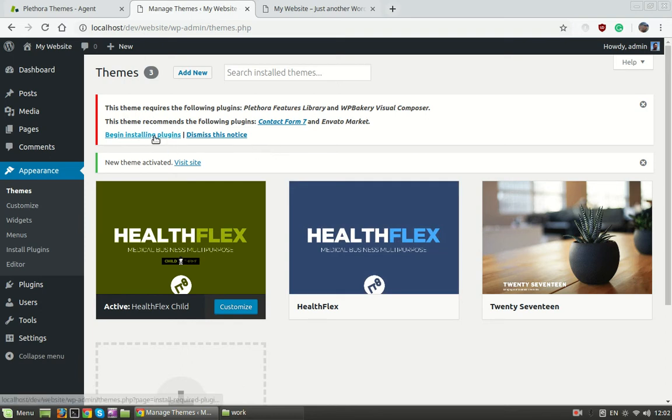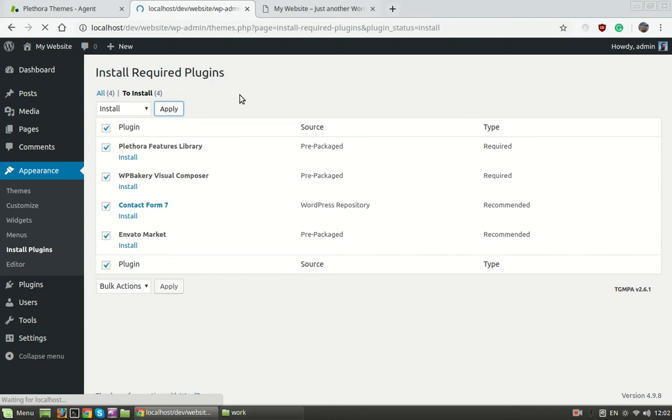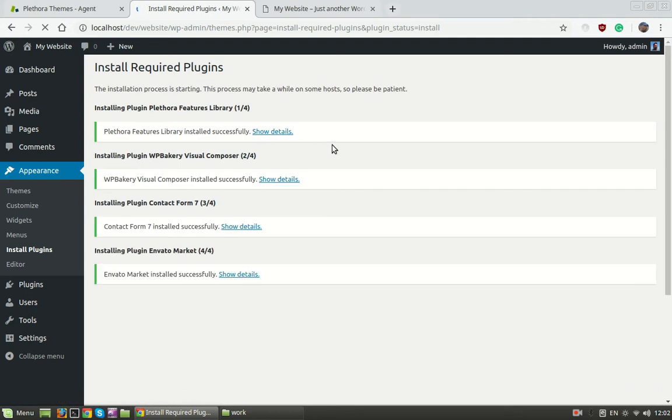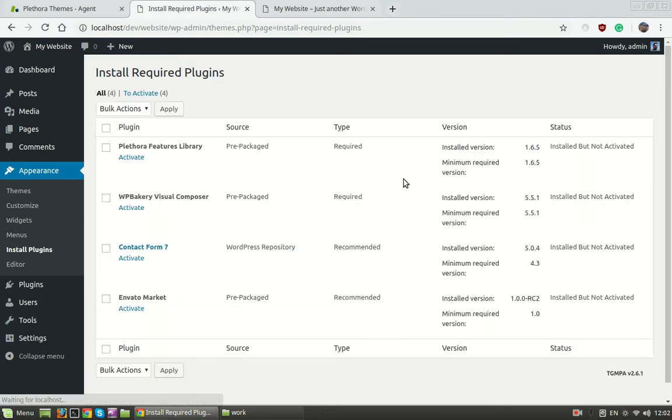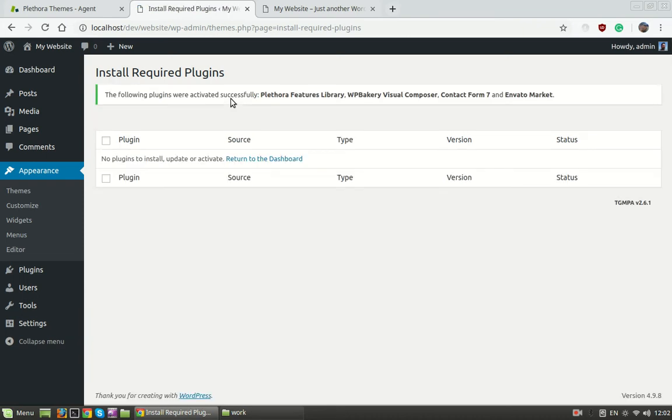Next thing is to install the required plugins. We see here we have a number of plugins we need to install. We use the bulk action which is pretty faster than doing it one by one. It is essential to install at least Plethora Features Library and the Visual Composer from WP Bakery.